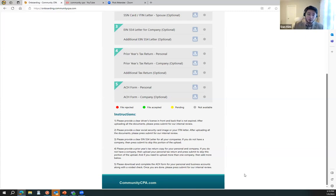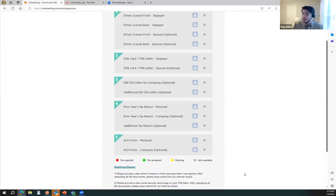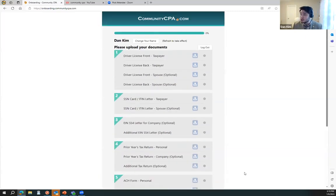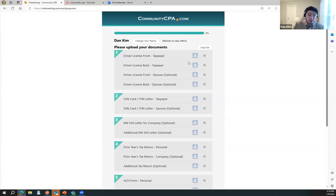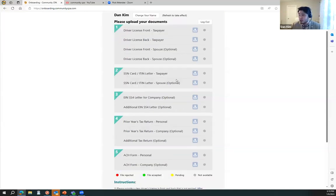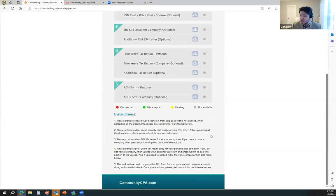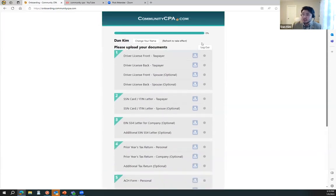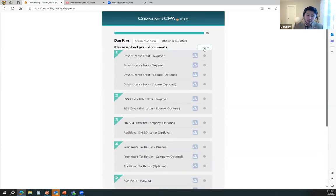So just make sure that you try to fill this out to the best of your knowledge. If you have questions, check the instructions, and if you still have issues uploading, you can always contact us. We are here to help.